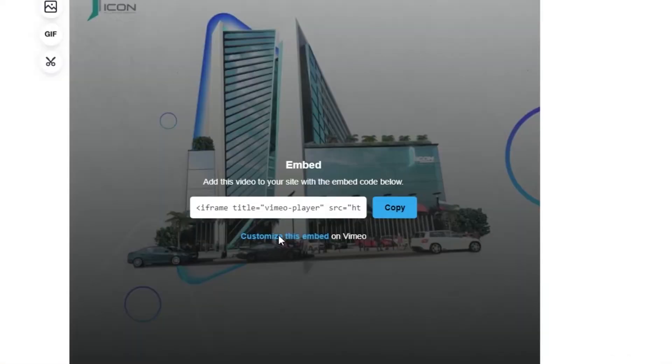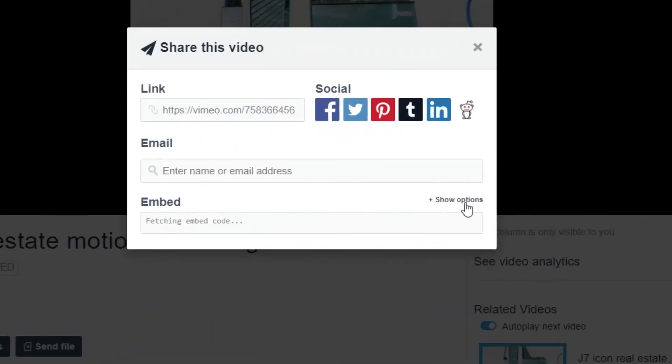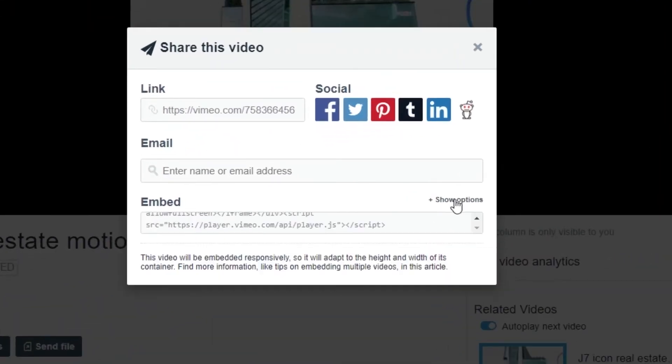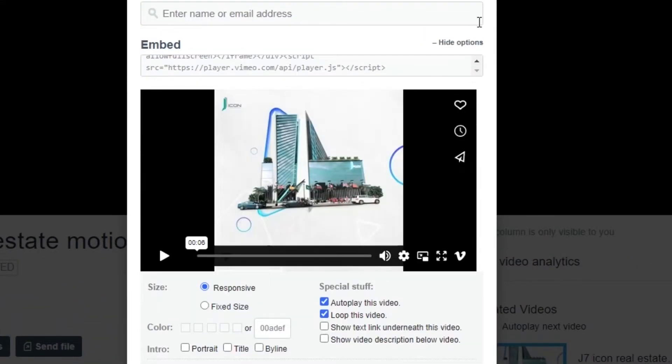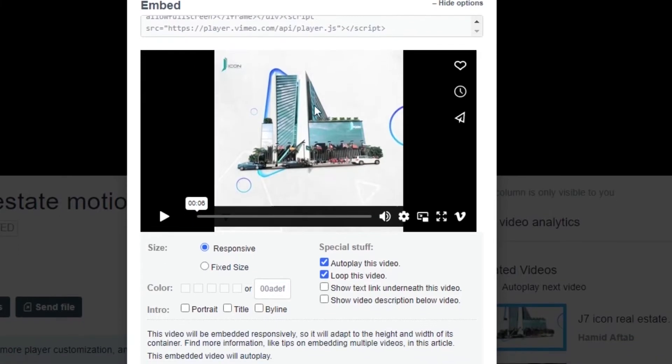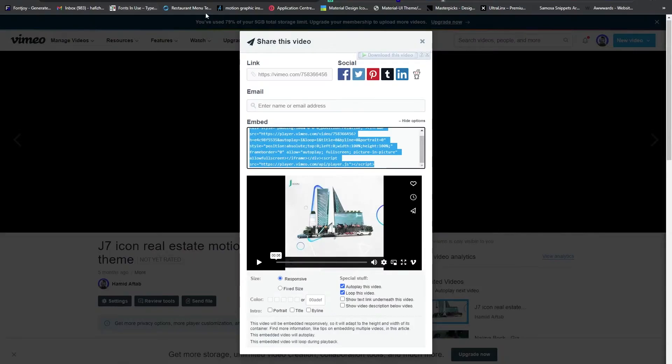Then we'll see an embed button and here we can directly copy, but we need to customize this link first. What we'll be doing is we will go to show options, and once this loads up we need to go into the advanced settings and we can tweak a little settings here.